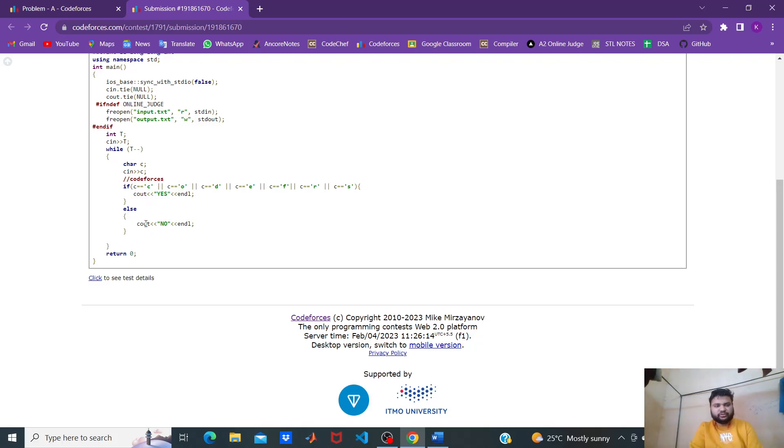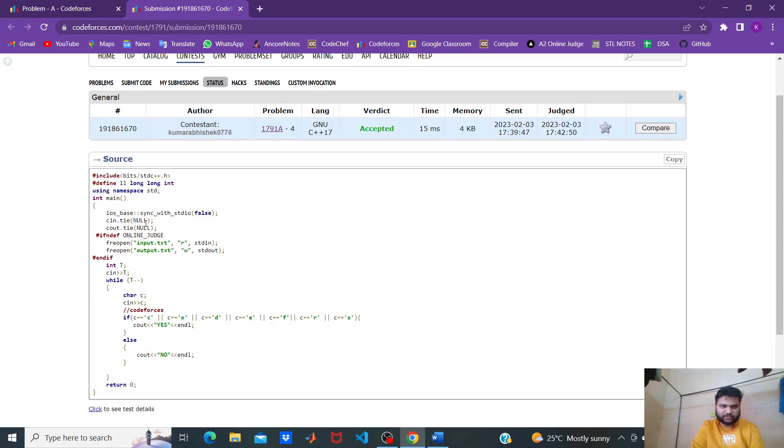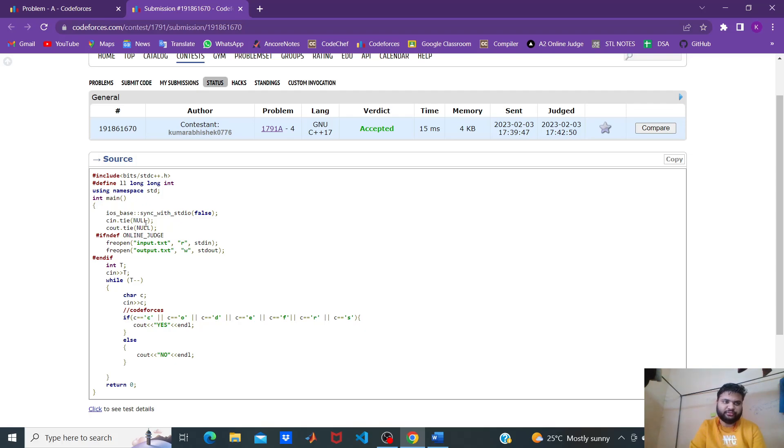That's the only logic of this code. I think it's very simple. Thank you for watching.